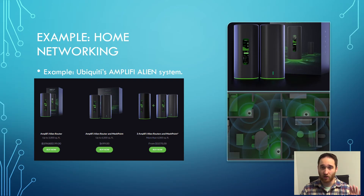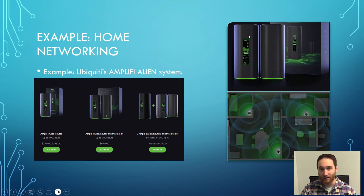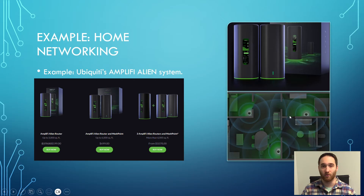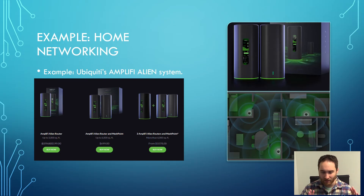Here's another home networking example — Ubiquiti's AmpliFi Alien system. I chose this one specifically because it illustrates problems with terminology and marketing. Here's your main router, base station, and network controller — and here's the mesh point. That makes sense. But then you see a bundle offering two AmpliFi Alien routers and one mesh point. This is bad marketing in my opinion — the word 'router' is being used in a confusing way.